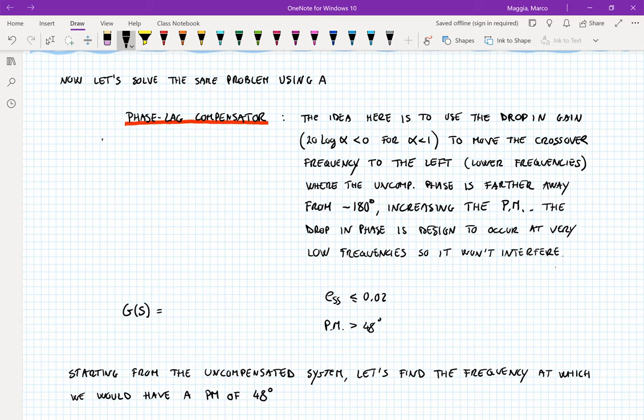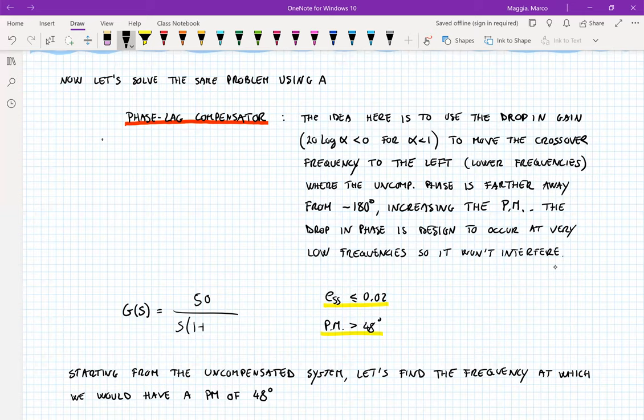Welcome back everyone. This is part two of lecture 15. Now we want to solve the exact problem that we saw in part one: we want to design a compensator so that the steady state error is less than or equal to 0.02 and the phase margin has to be greater than 48 degrees. We are working with a plant equal to 50 over s times (1 plus 0.2s). We've already seen that by adding a constant gain we've met the requirements in terms of steady state error. Now we only need to meet the requirements in terms of phase margin, and we're going to use a phase lag compensator instead of a phase lead compensator.